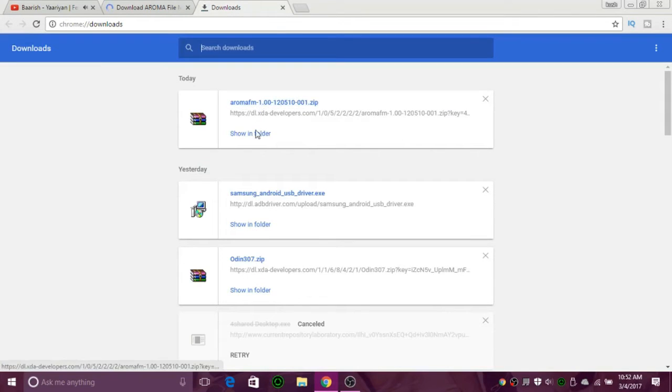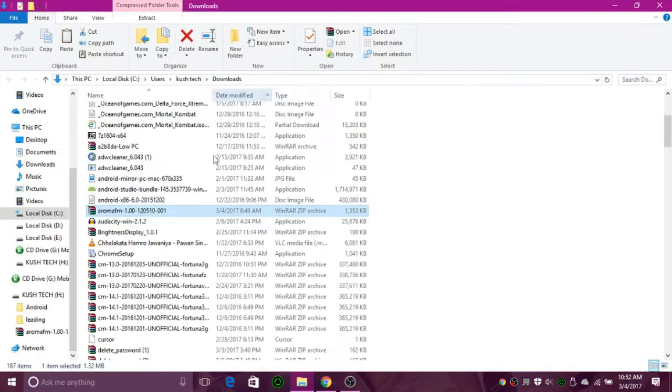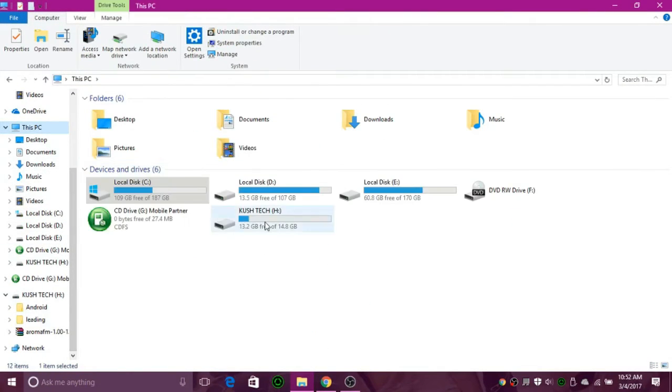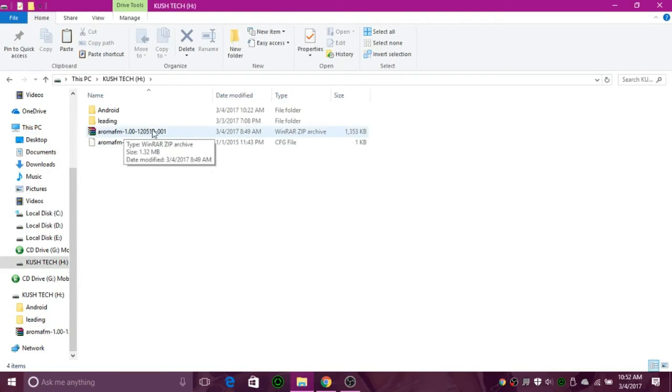After downloading Aroma file manager, plug your SD card into your PC and copy the Aroma file manager from your PC and paste it into your SD card. Now remove the SD card from your PC and put it in your Android device.